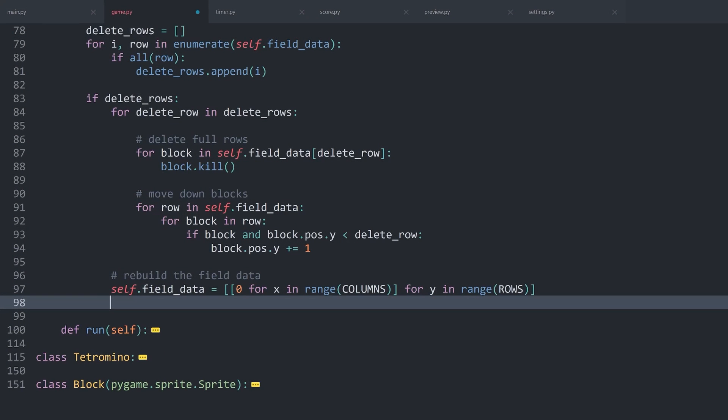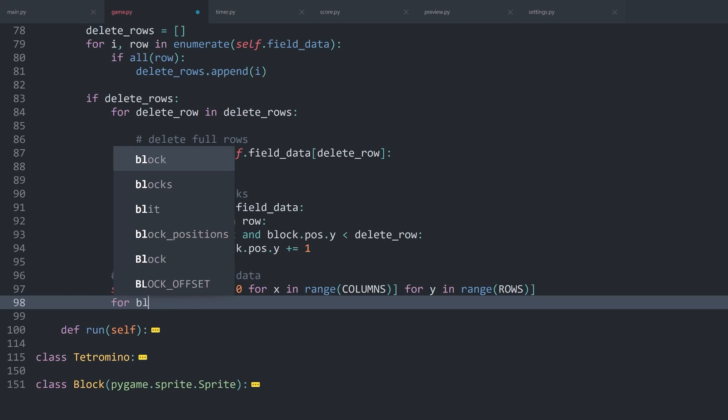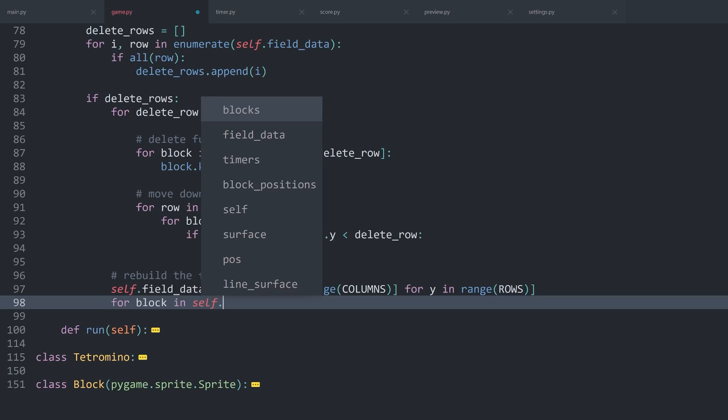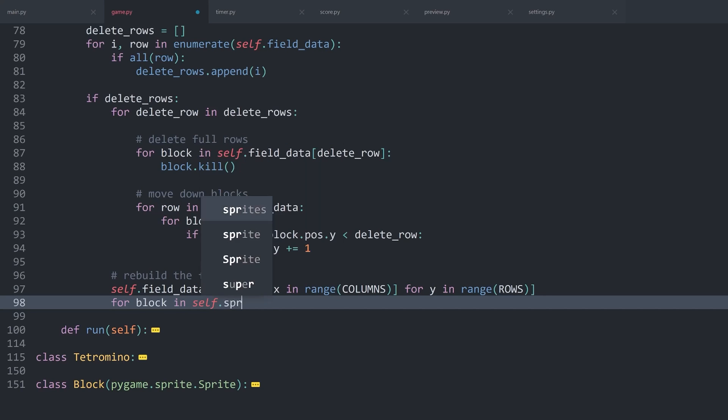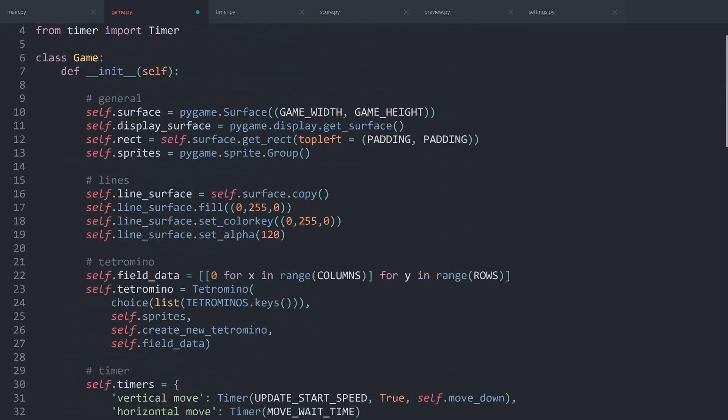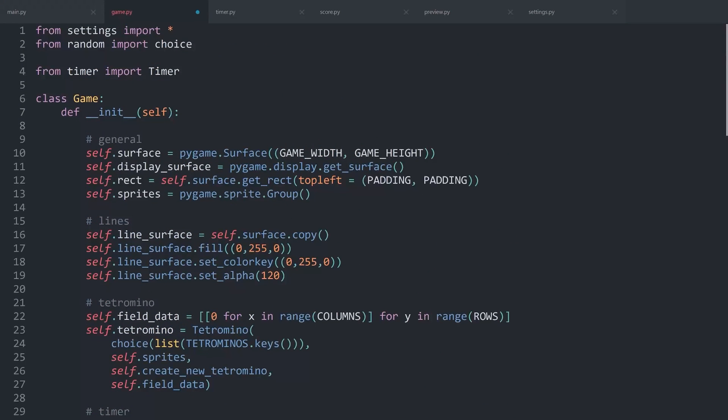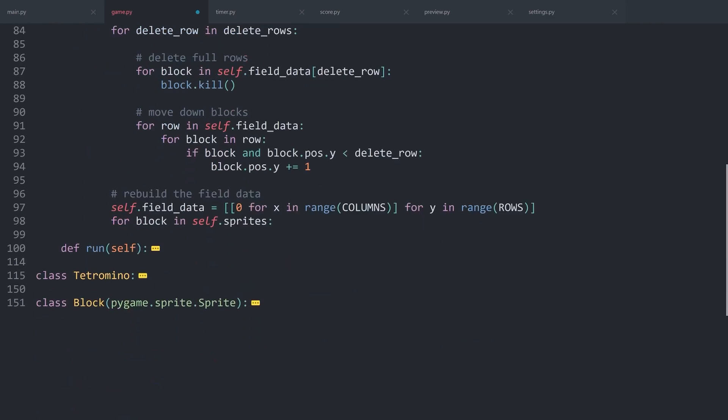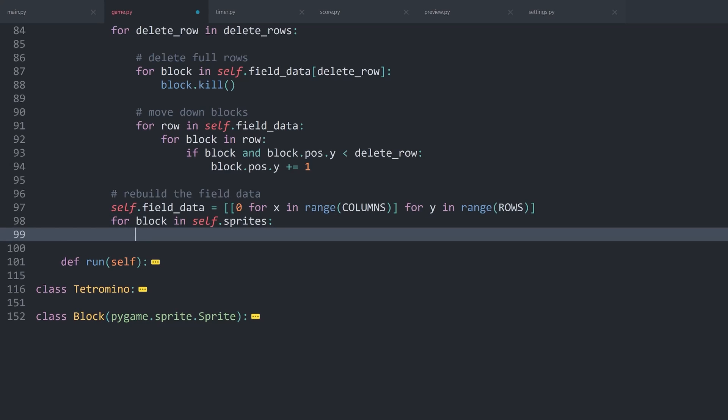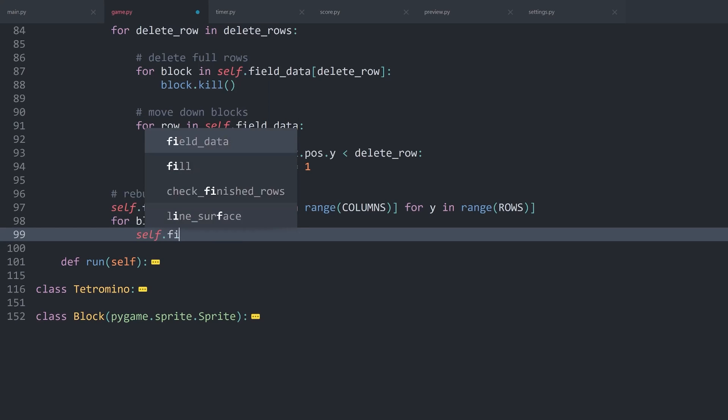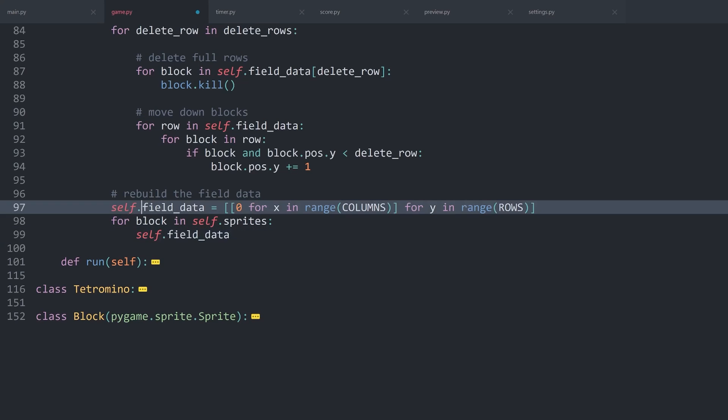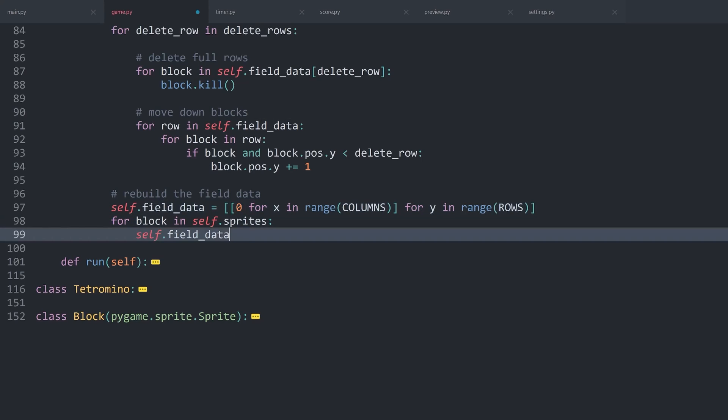I want to first of all create a for loop. For block in self... called it sprites, I think. Just to double check, I want to look at all of the sprites inside of this sprite group, which I should have mentioned we can do with simply a for loop. With that, we are getting all of the blocks. This we want to use to update self.fieldData. Remember, after this line, field data has only zeros, nothing else. But this we want to update.